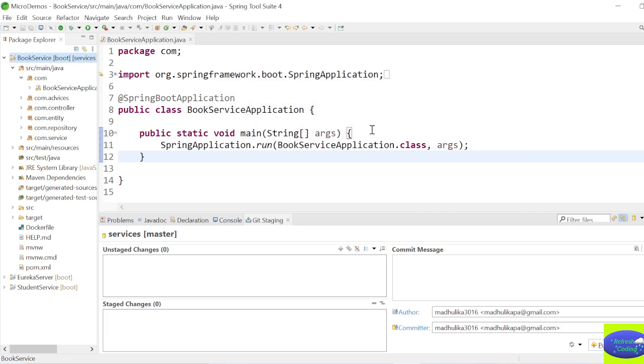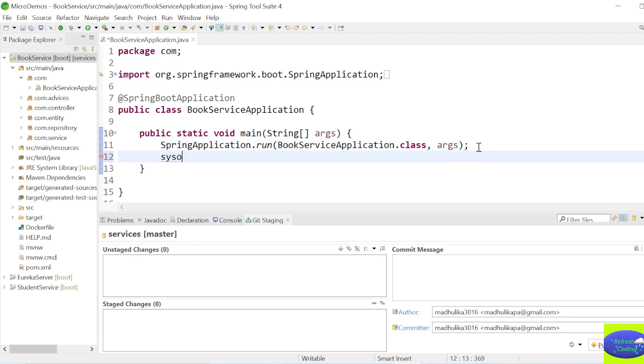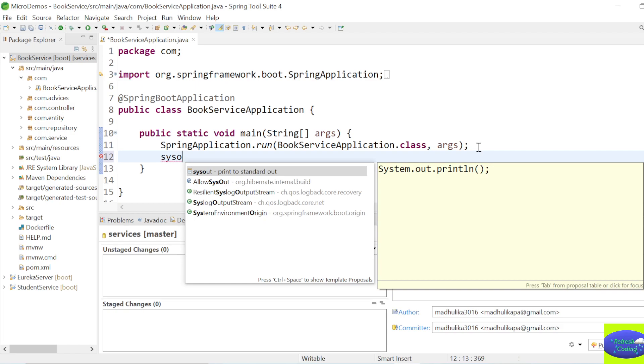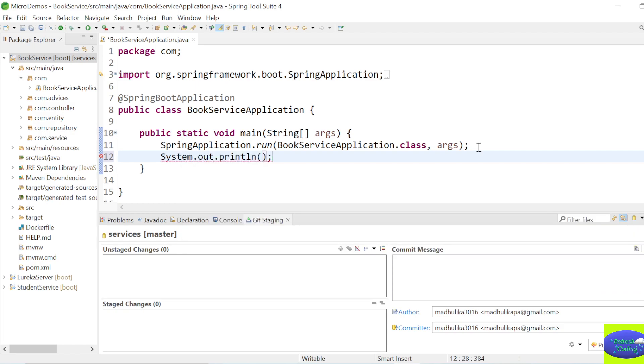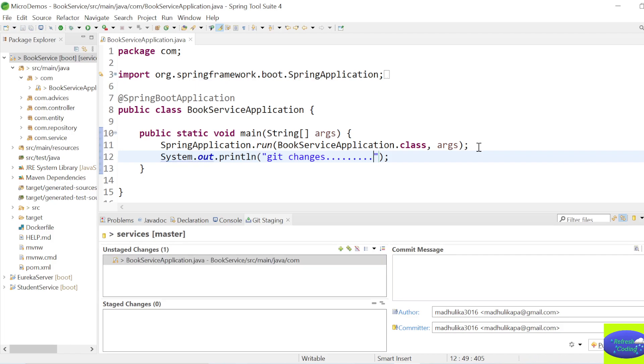So it is always a good practice that you pull the project first and then you start working on it. Now suppose you are working on it and you make some changes in the project. So suppose I am just typing here anything. It is a Java project, it is a Spring Boot project, but the same process you can follow for other projects as well. So suppose here I am writing anything, let's say Git Changes, or you can write any code here.